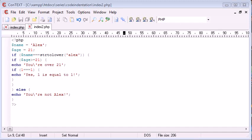Hello, this is Alex from phpacademy.org and this is a PHP video tutorial for the New Boston. Now in this video tutorial, I'm going to be talking about code indentation, what code indentation is and why it should be used.